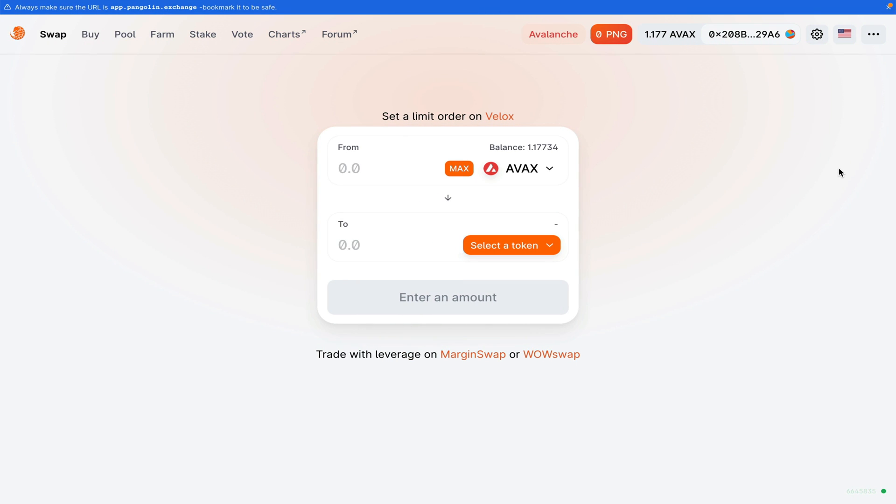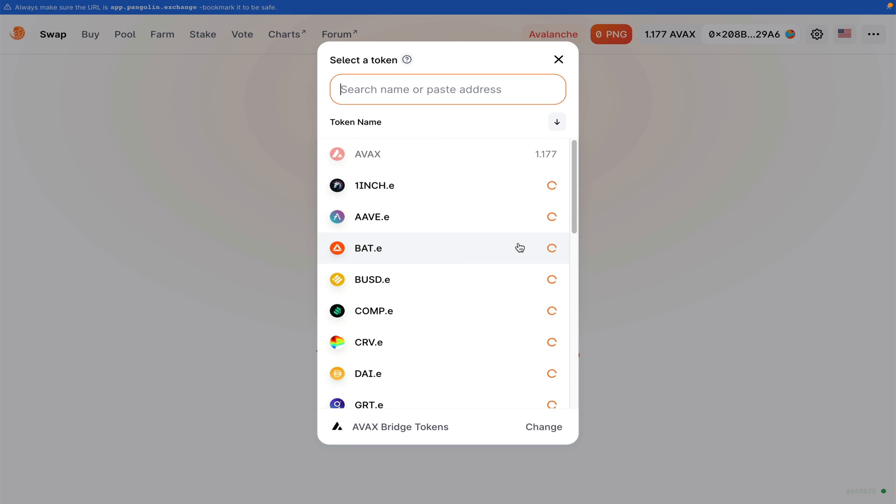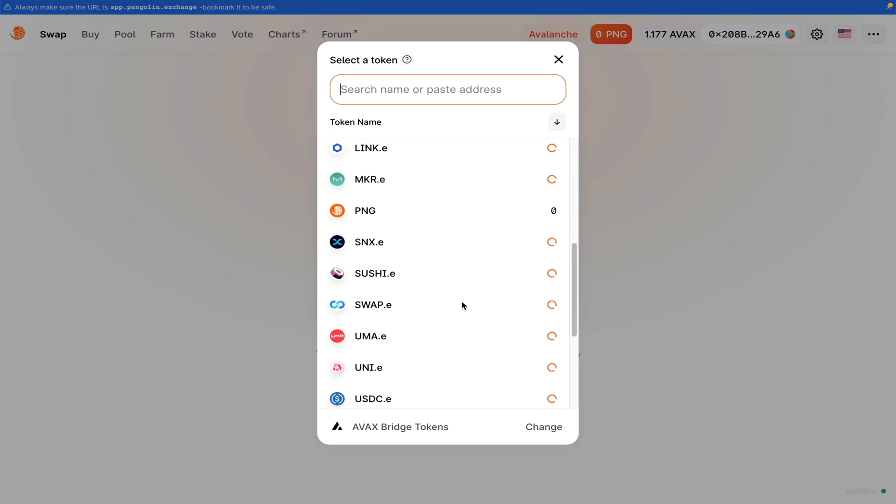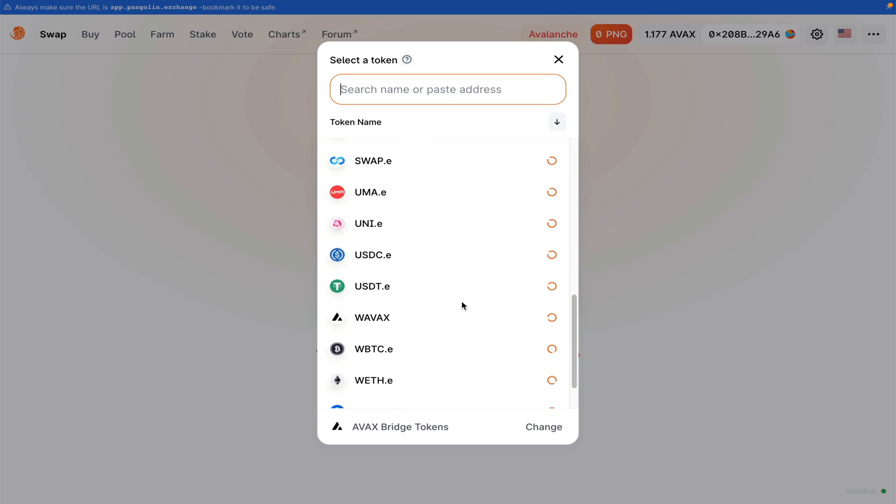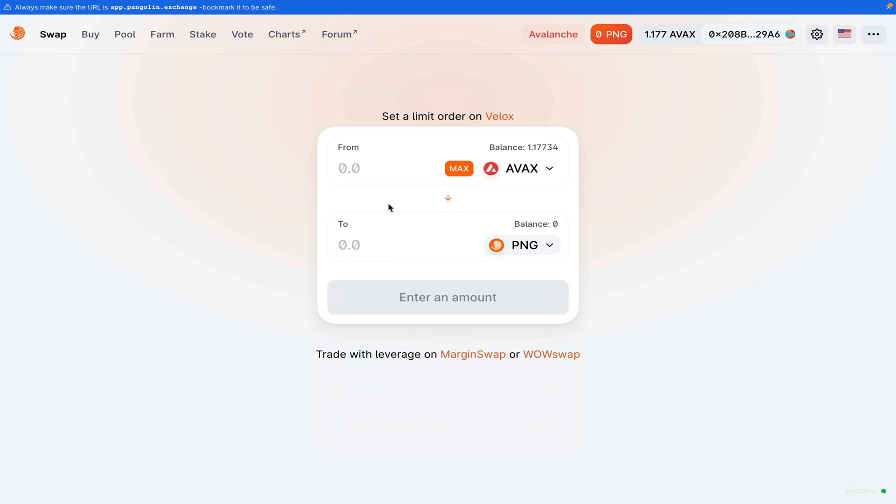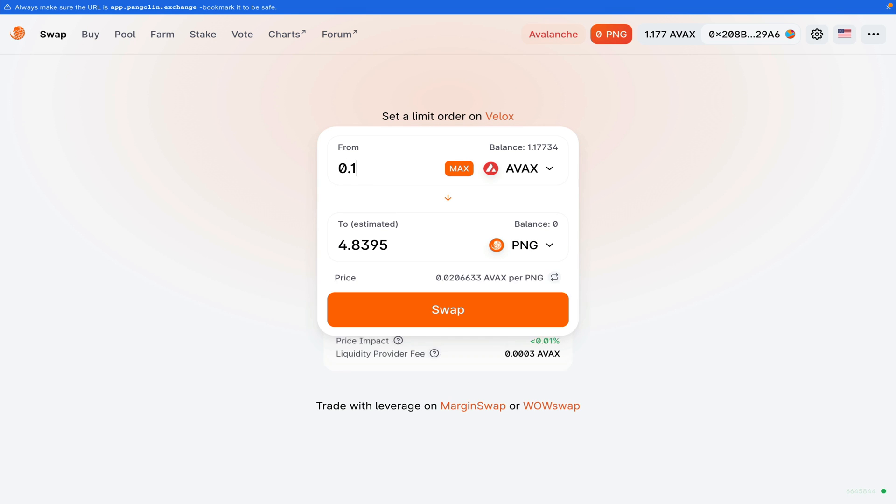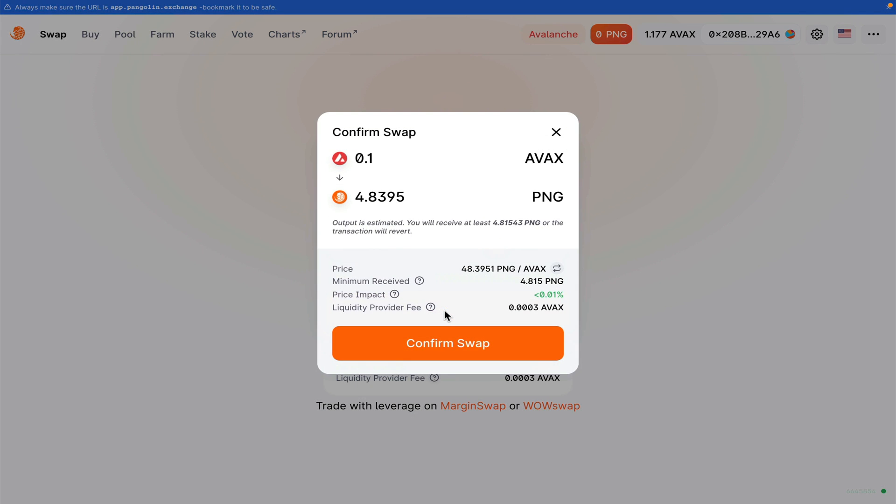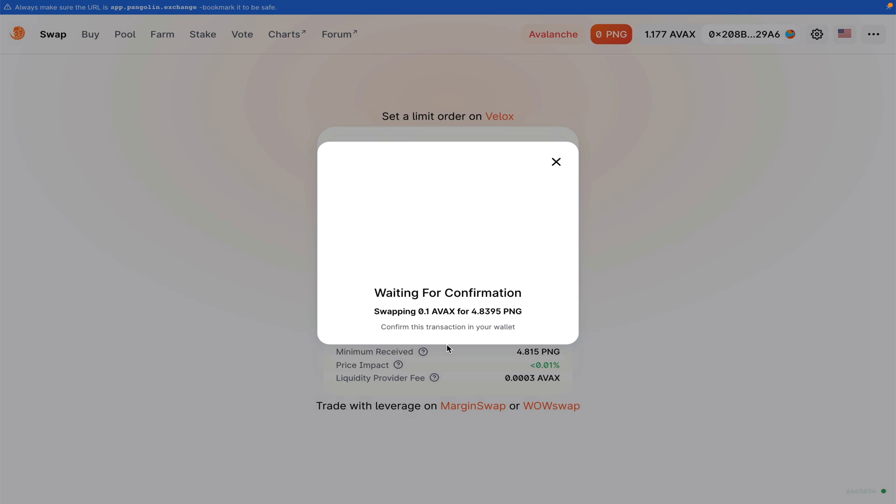Let's say I want to use this service now to swap some of my Avalanche tokens into another token. I go here in the drop down menu, I look for whatever token it is I want. In this case, I'm going to swap for some PNG token. I'm going to swap about 0.1 Avalanche, and that will give me 4.8 PNG tokens. I click swap. Confirm swap.